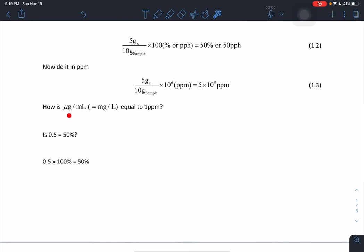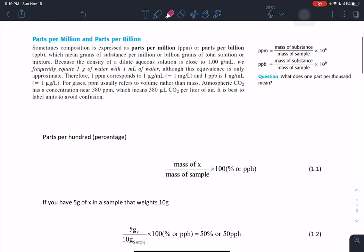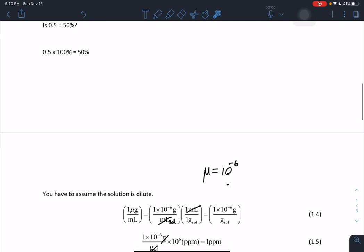Now the big question: how is microgram per milliliter equal to one part per million? To answer this, consider: is 0.5 equal to 50 percent? No — 0.5 times 100 equals 50 percent. Notice that Harris uses a sneaky word: 'one part per million corresponds to one microgram per milliliter.' They didn't say equal — they said corresponds. Similarly, 0.5 corresponds to 50 percent; you get the equality by multiplying by 100 percent.